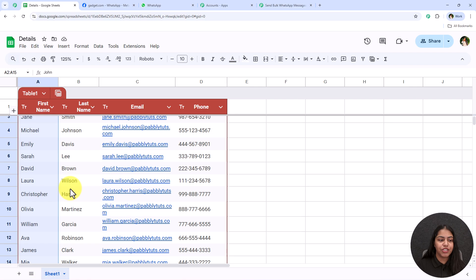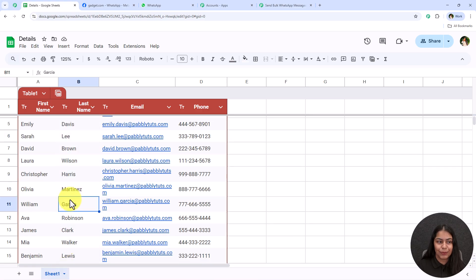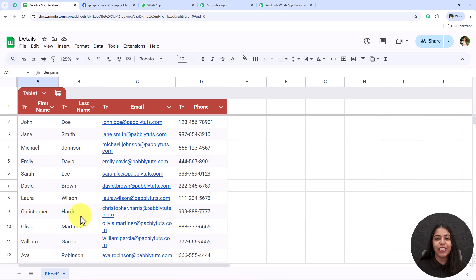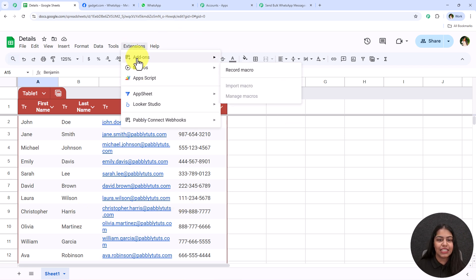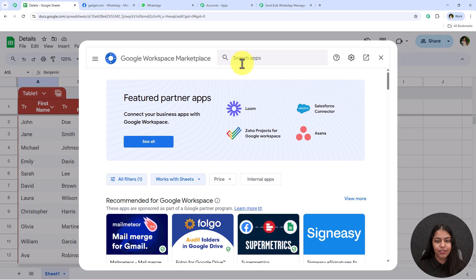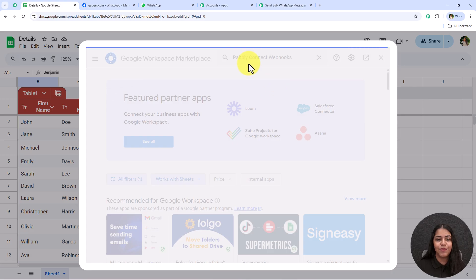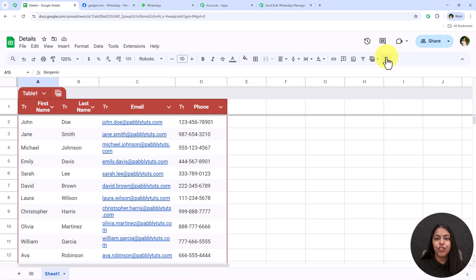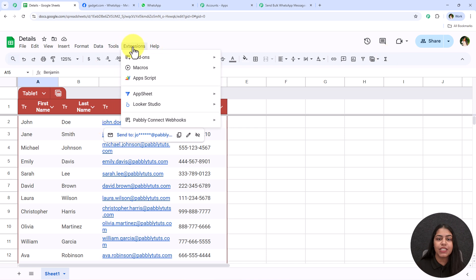Let's open our Google Sheets — this is the spreadsheet for which I want to create this automation and it has the data of all my customers, currently 14 or 15 customers. Go to Extensions, Add-ons, Get Add-ons and search for 'Pabbly Connect Webhooks'. I've already installed this extension, but if you haven't, install it from there. After installing, refresh your spreadsheet — this is really important, otherwise you will not get the Pabbly Connect Webhooks option in the Extensions tab.